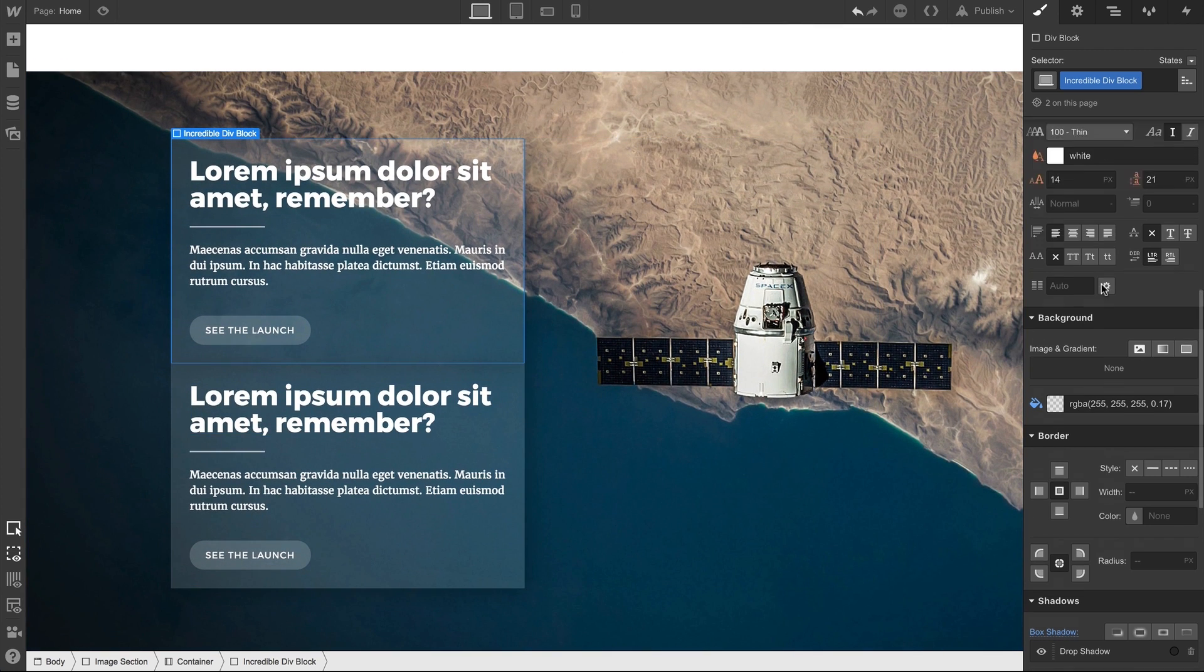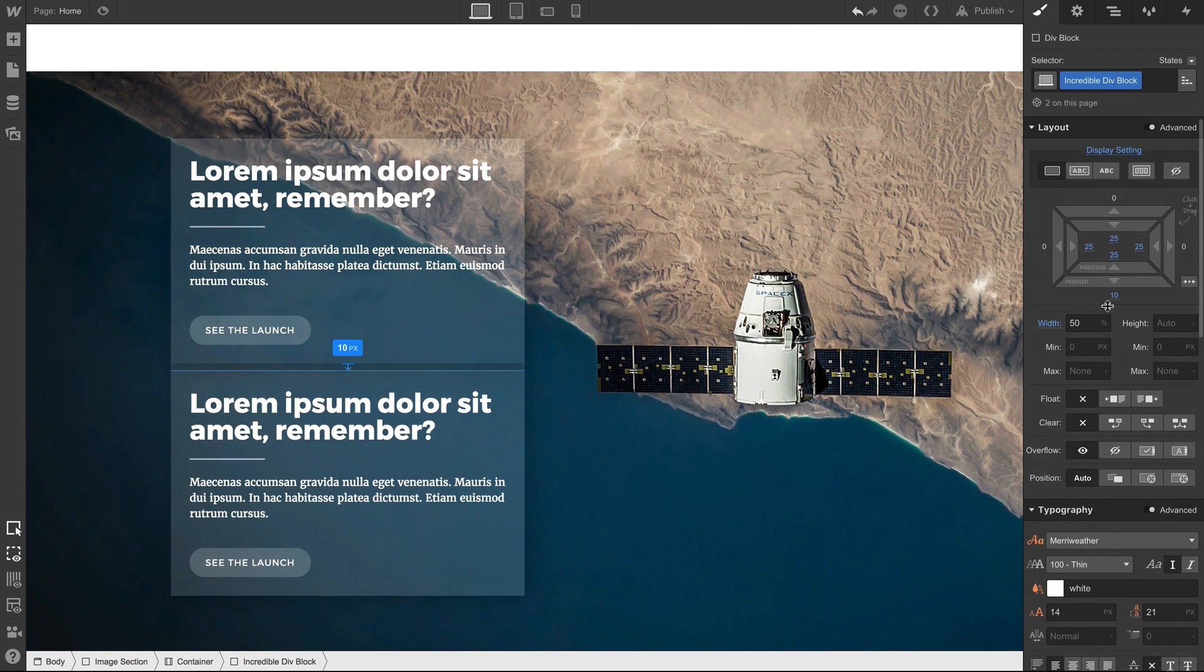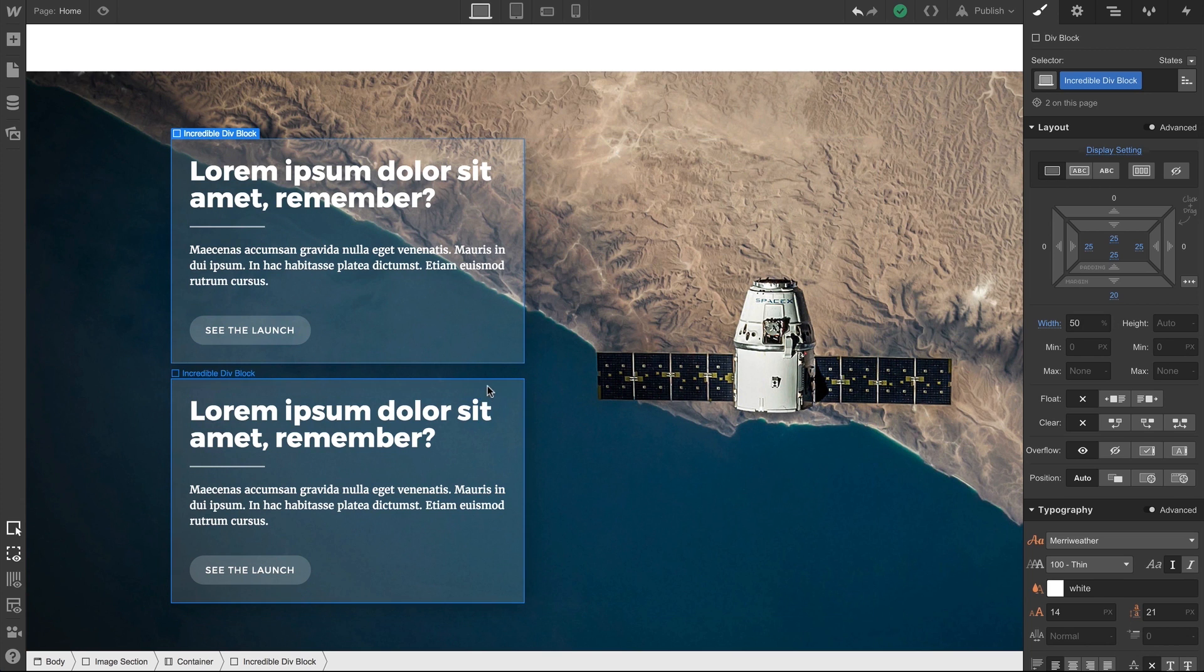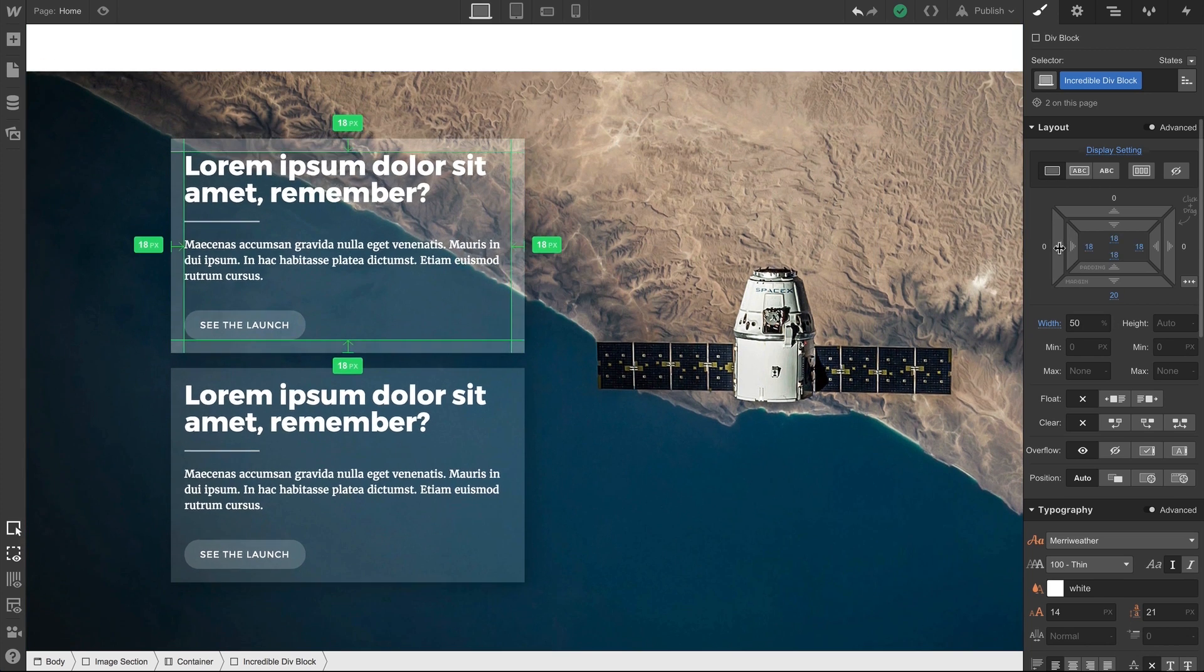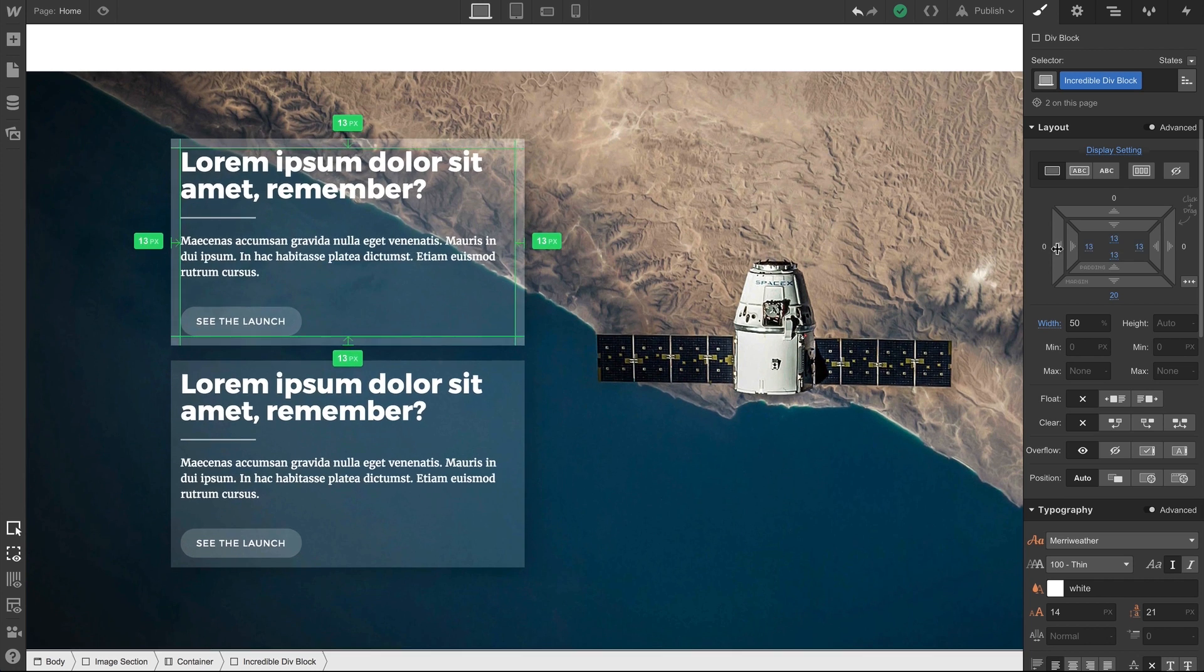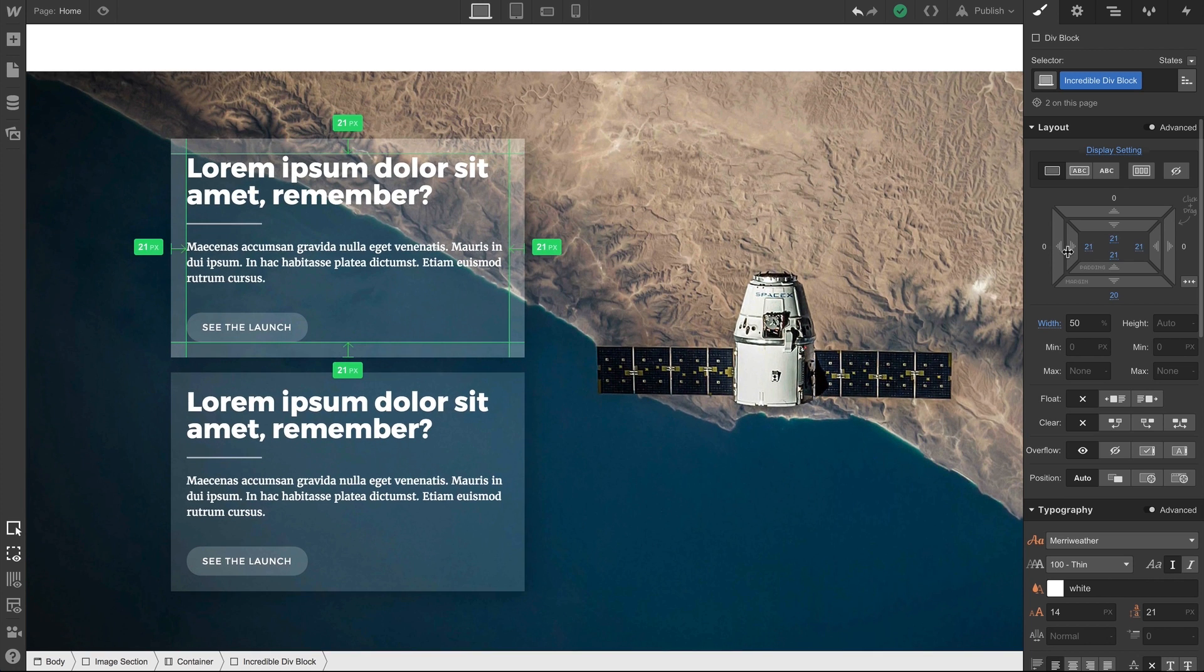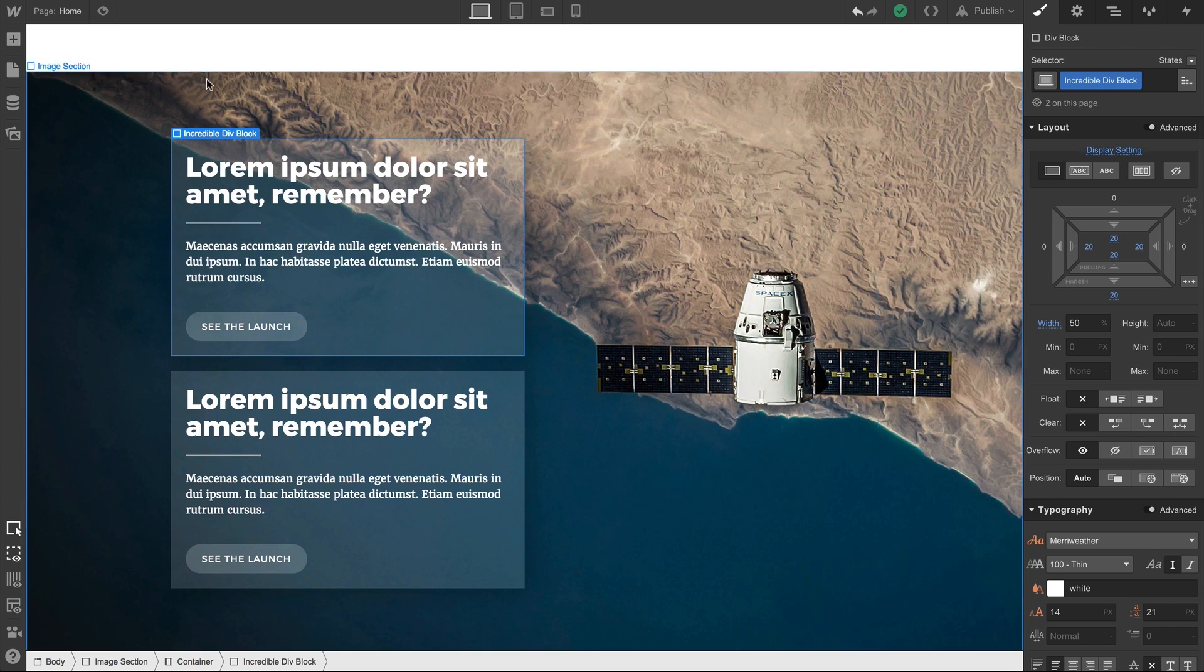They're a little close, so let's add some margin on the bottom. And since both div blocks have the same class applied to them, style changes to one will apply to the other. That works throughout this page, the page we're on, and throughout the entire project, anytime we use this class.